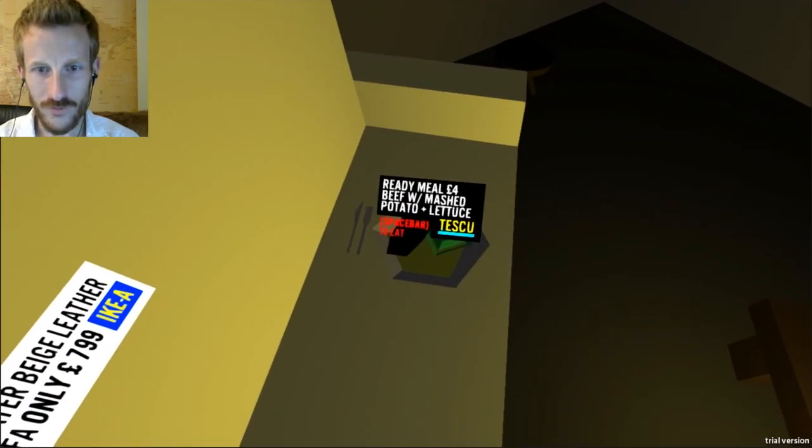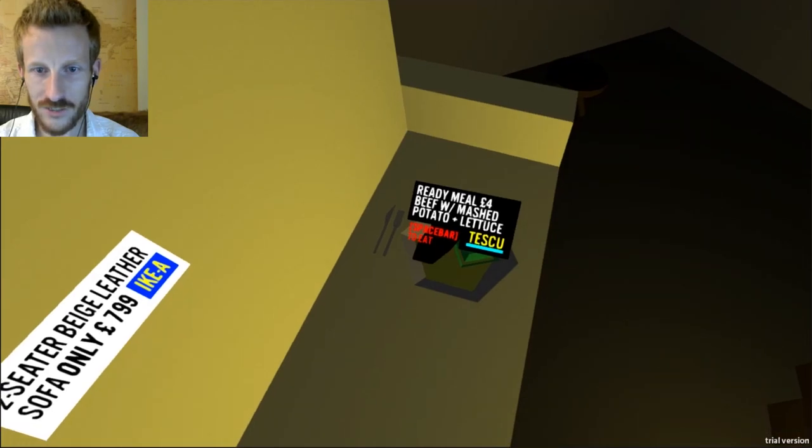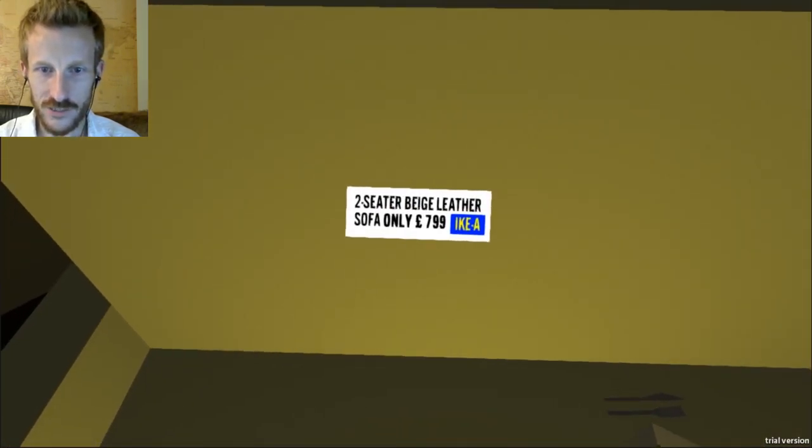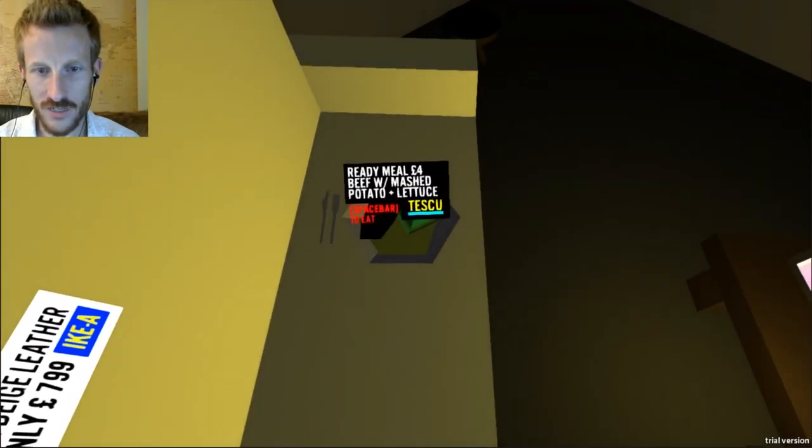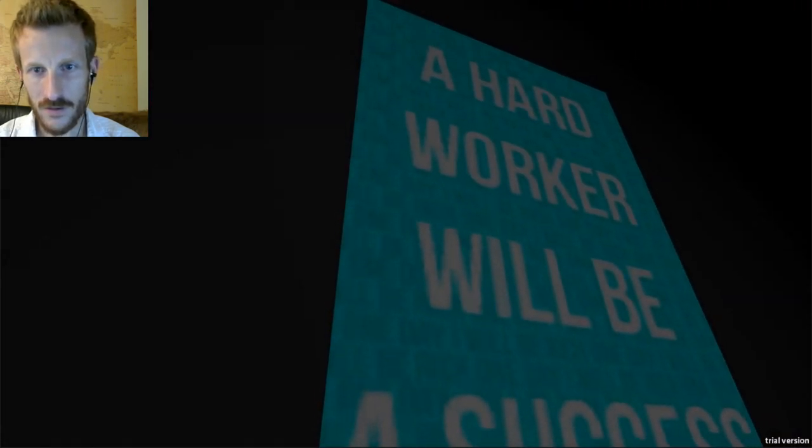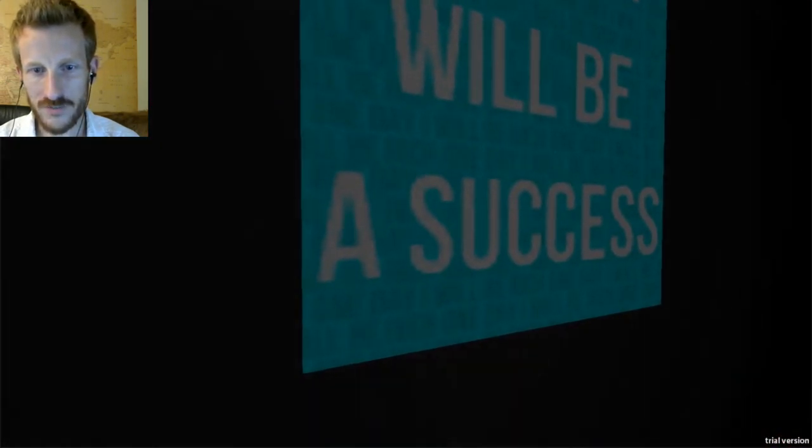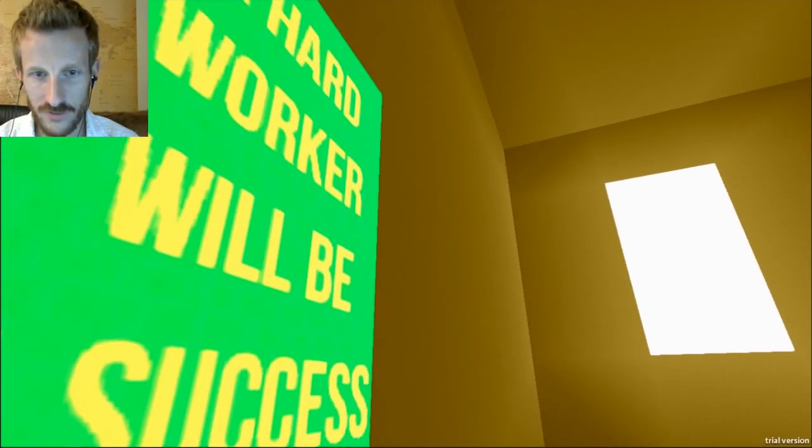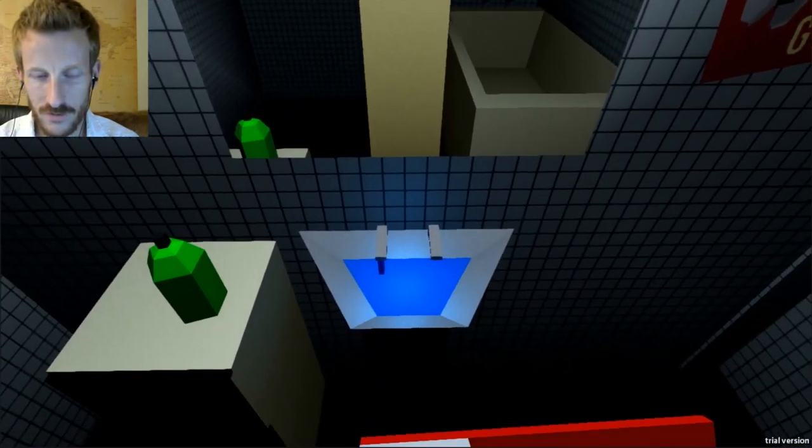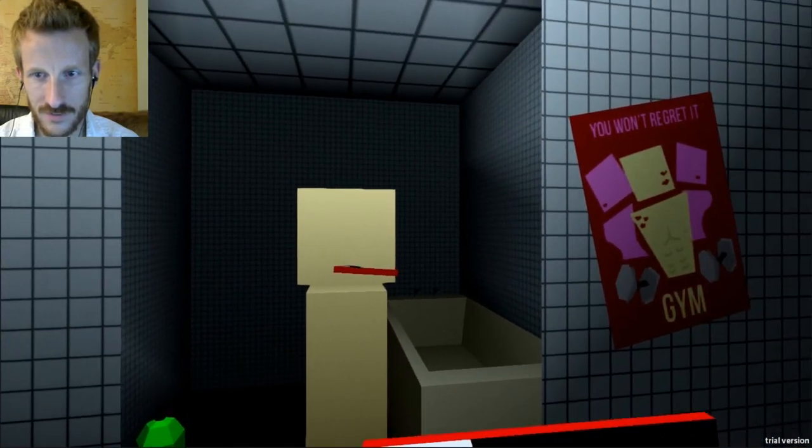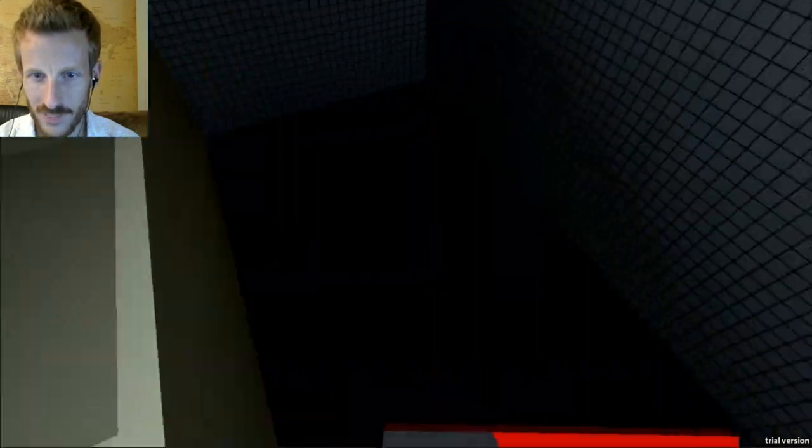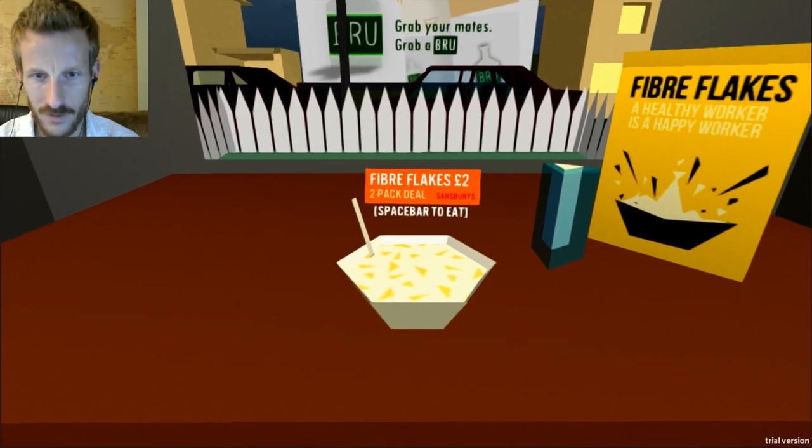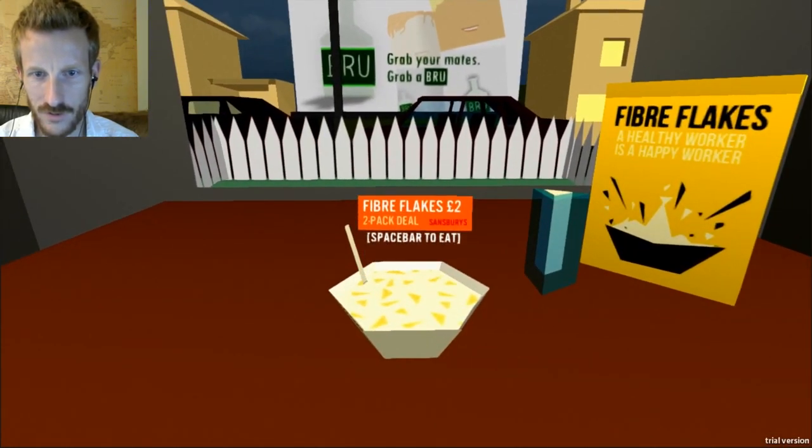Tesco. Ready meal. $4. Mashed potato, lettuce, and beef. Ikea. Two-seater beige sofa. $7.99. Well, let's eat our dinner. Okay. It's bedtime. Hard worker will be a success. Okay. Turn off the alarm for hell's... Frickin'... Body scrub. Nice. You won't regret it. Gym. Yeah, work those guns. How do we get in this room? Oh. Fiber flakes. $2. Two-pack. Yeah, we'll eat some of that.